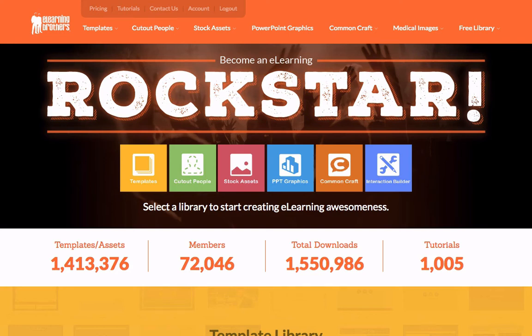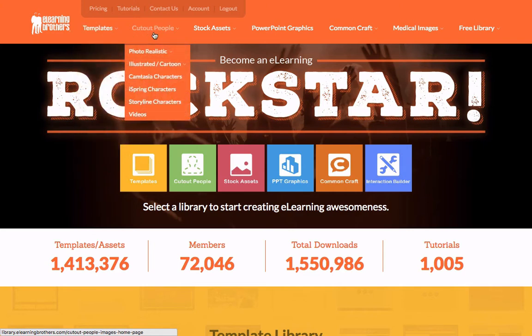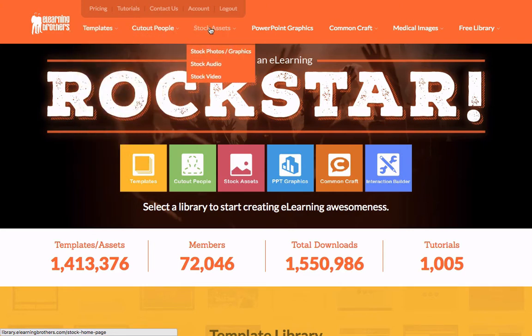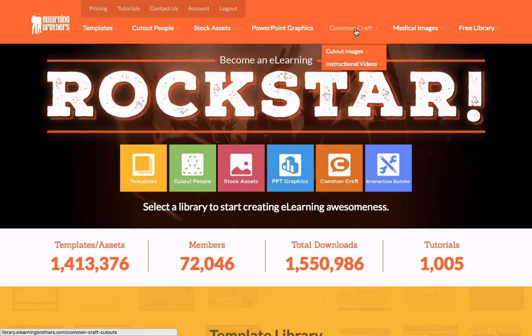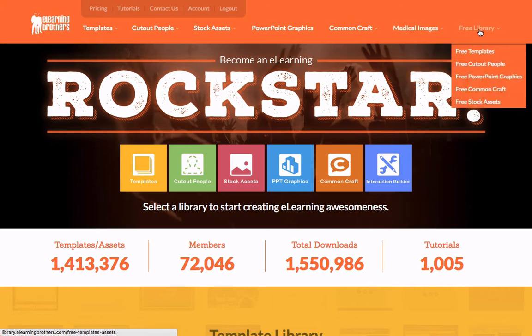You'll see that across the top we have all the different libraries that you can subscribe to: Templates, cutout people, stock assets, PowerPoint graphics, Common Craft, medical images, and of course the free library.